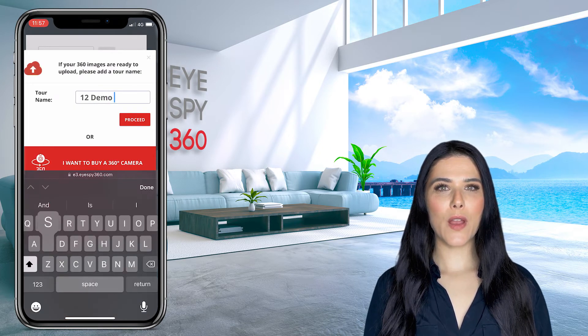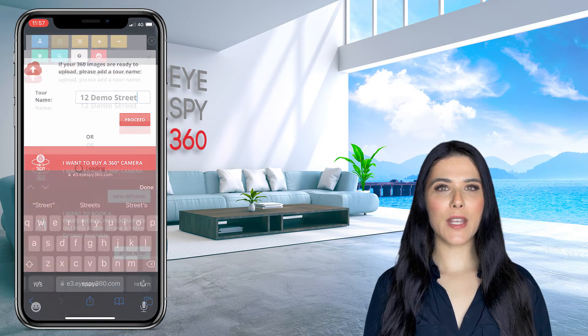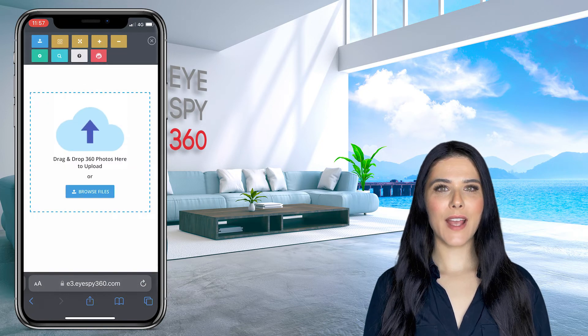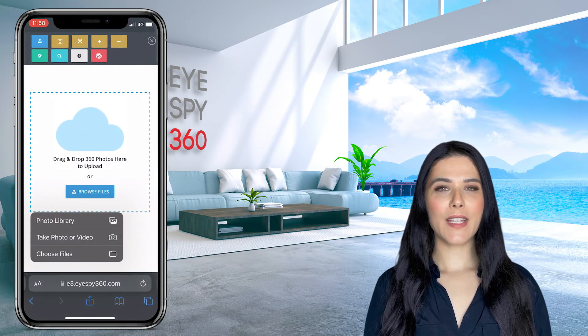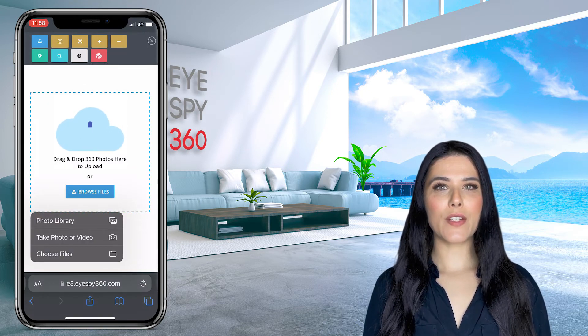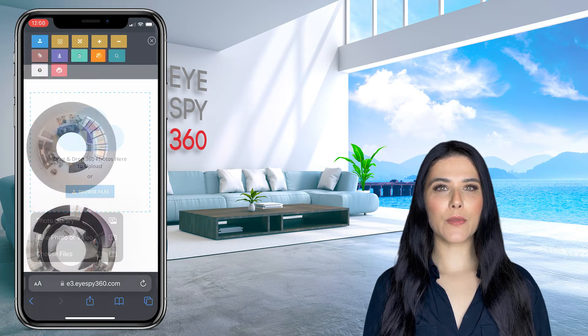Enter a name for your tour and then click proceed. Finally, click the blue upload button and then select the 360 images you wish to upload from your camera roll.